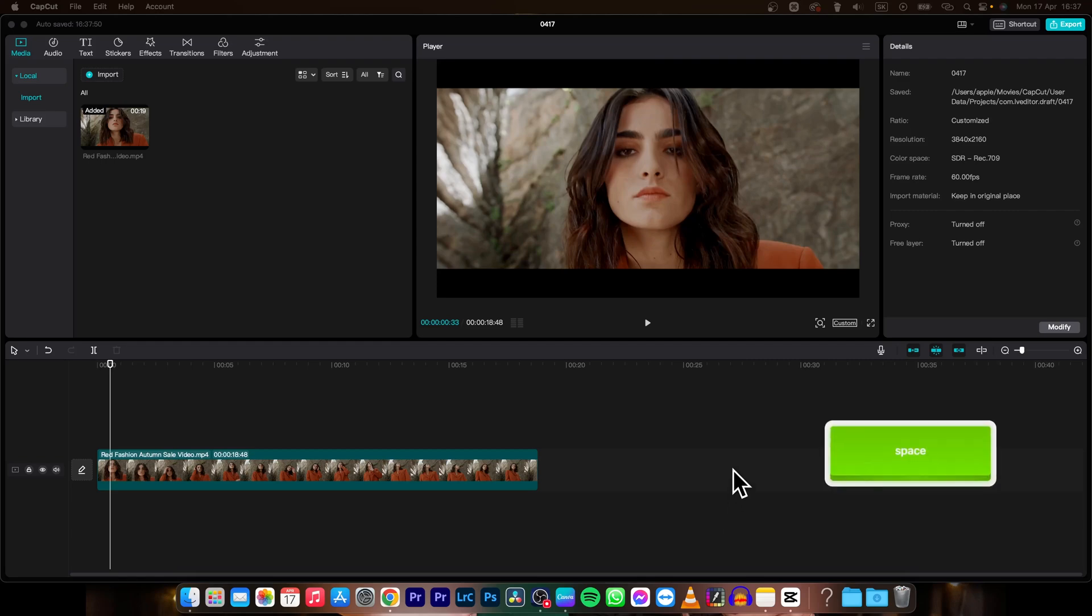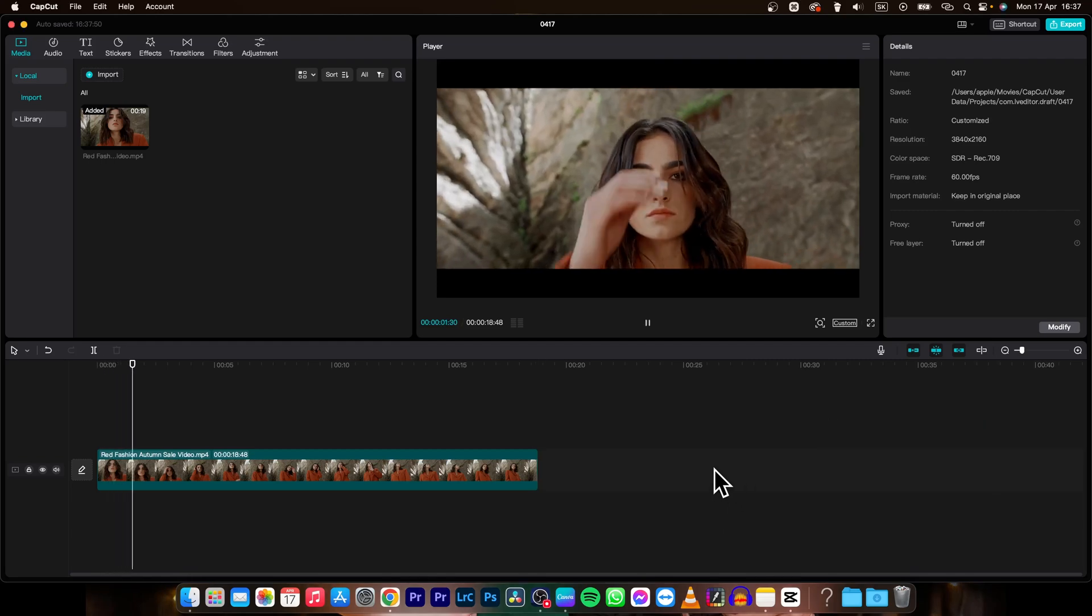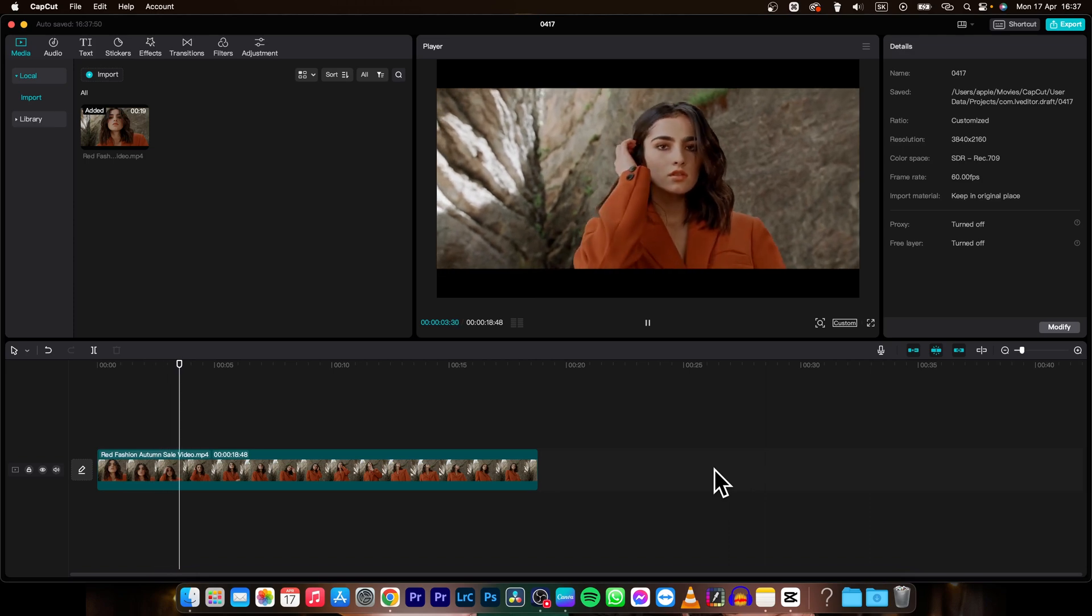Hey guys, my name is Elijah and in today's tutorial I will show you how to change background of your video in CapCut.